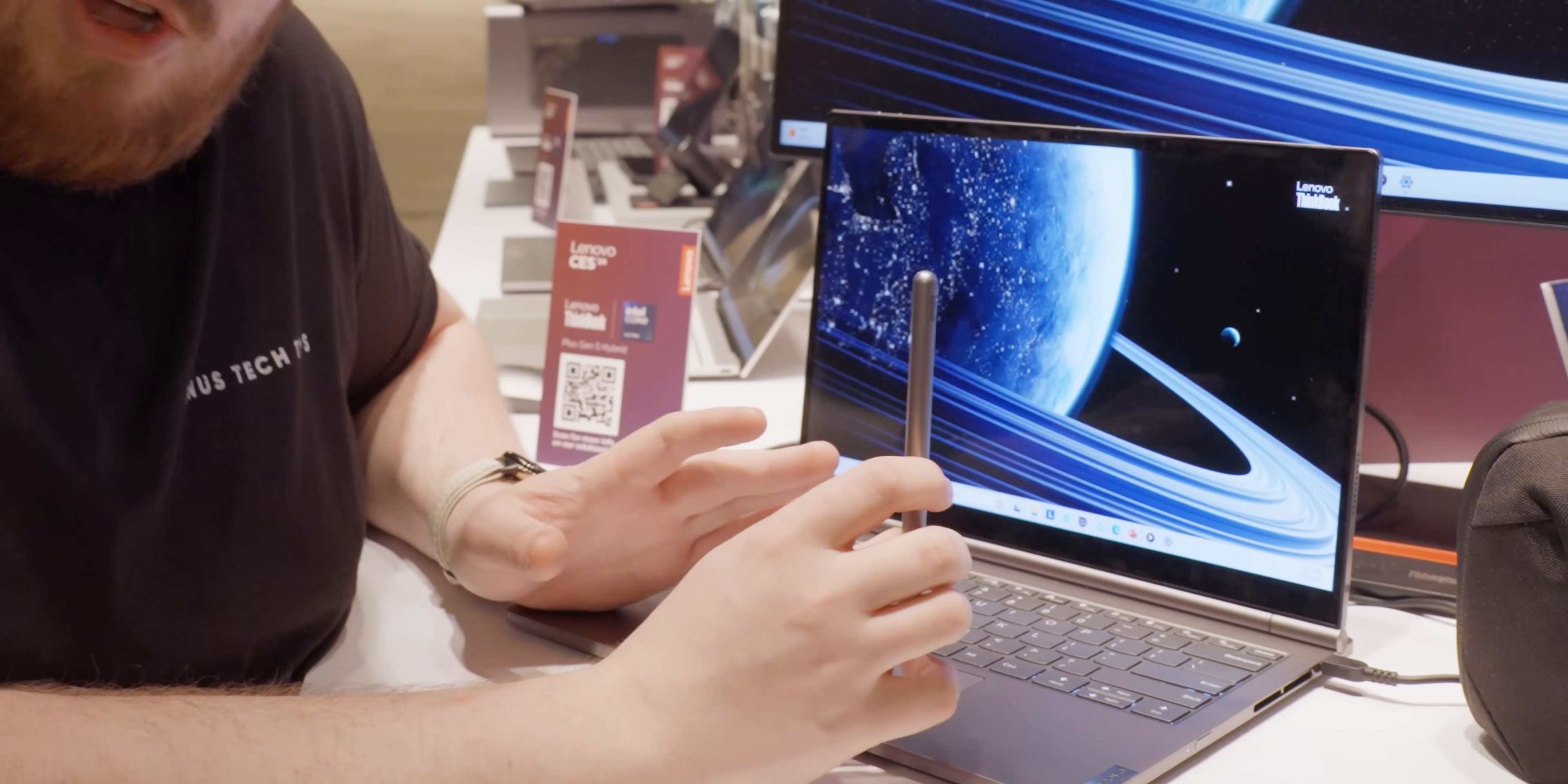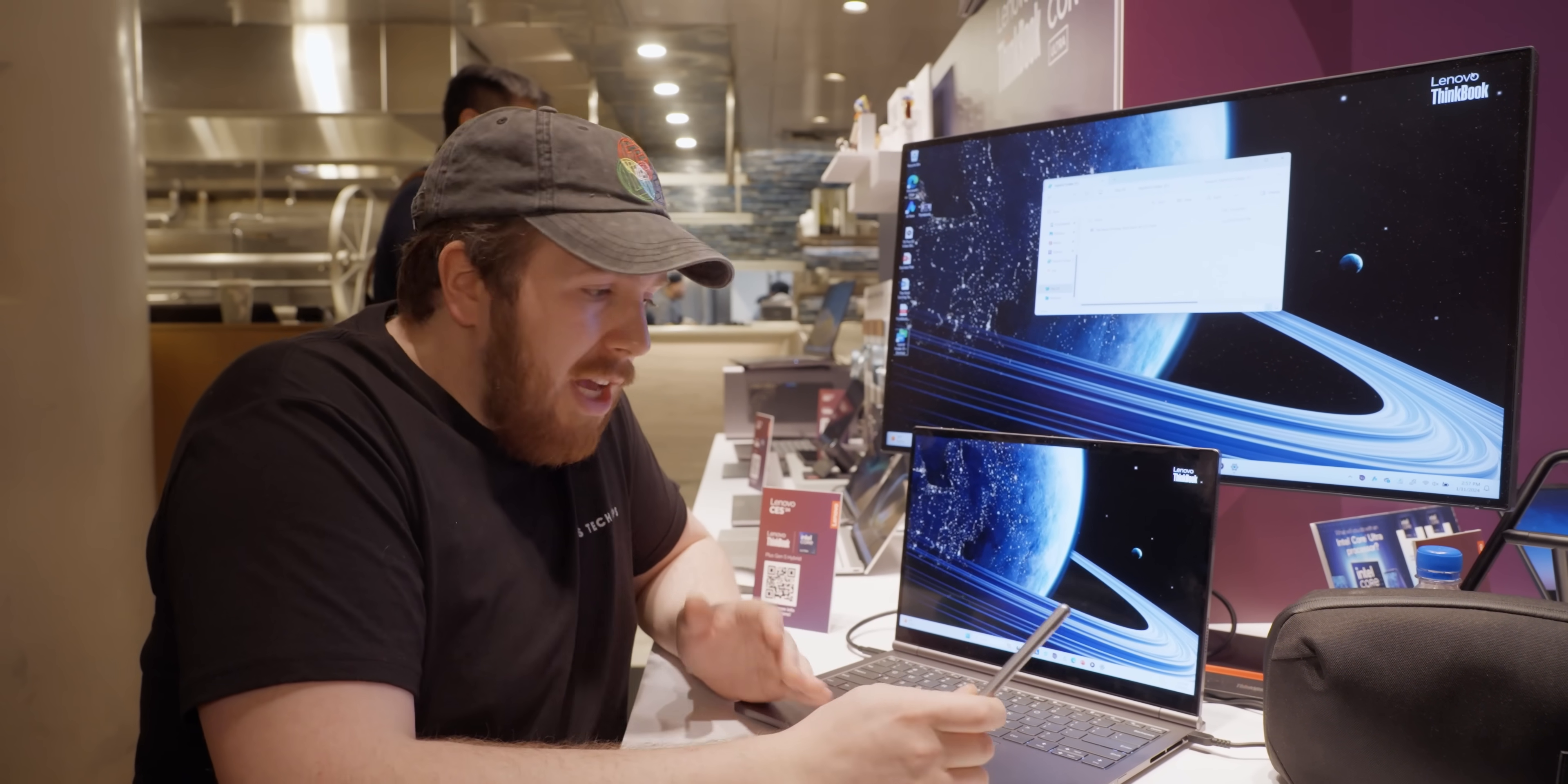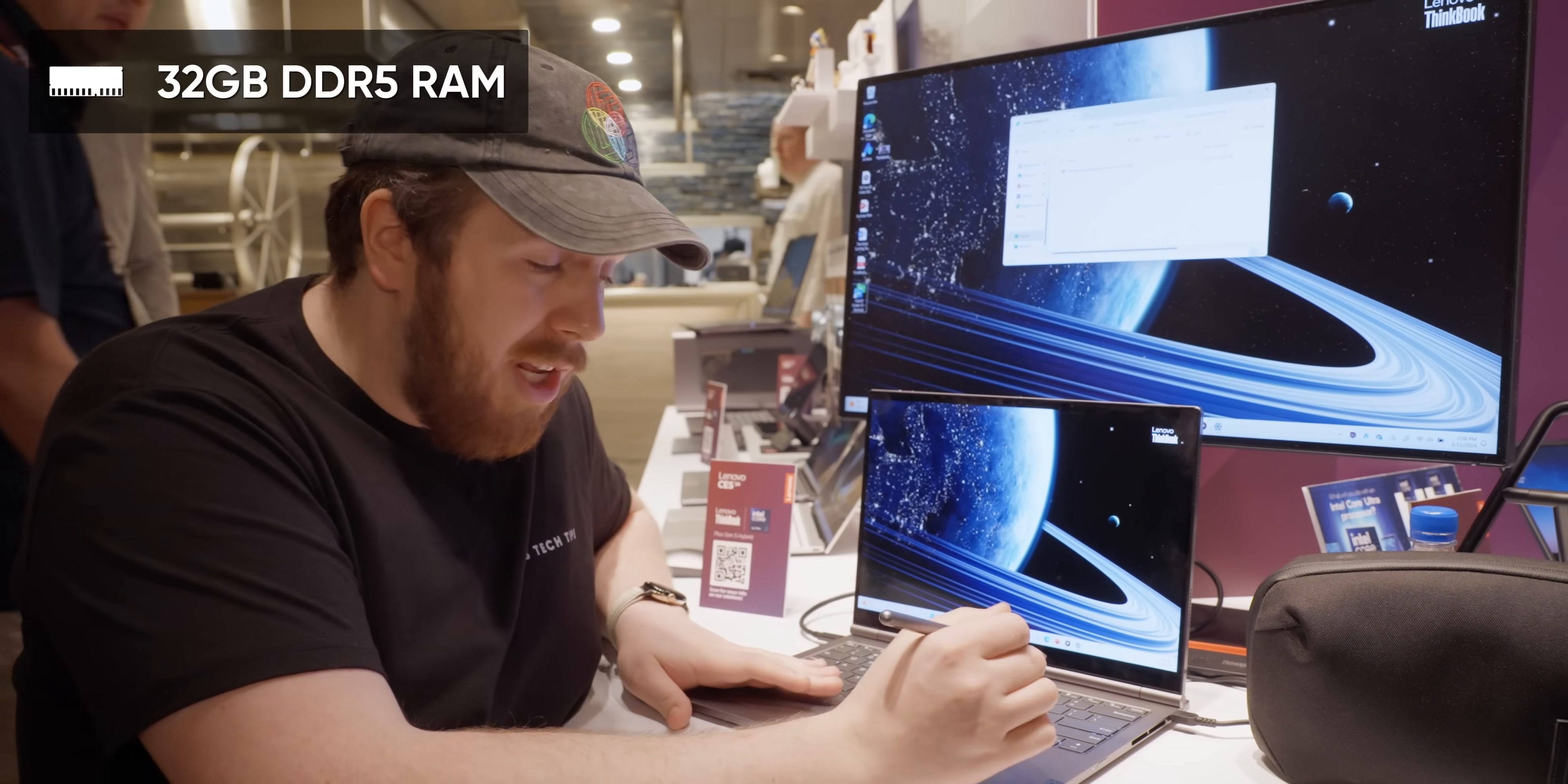This laptop is powered by an Intel Core Ultra 7 155H, which puts it firmly in the thin and light category. Not the most powerful processor, but still Meteor Lake and one of Intel's latest. It also comes equipped with 32 gigs of RAM.